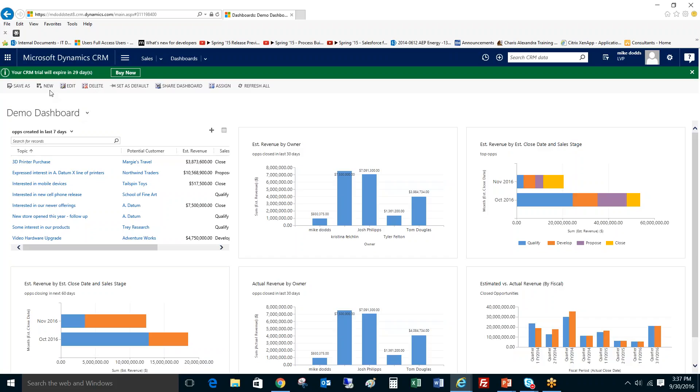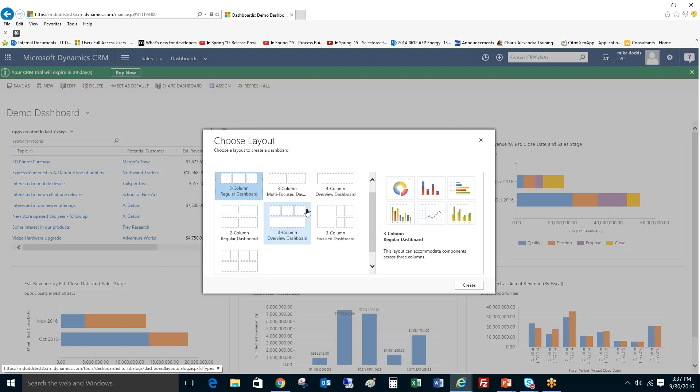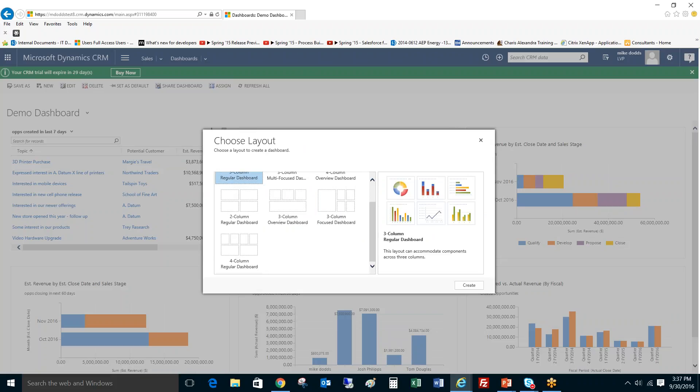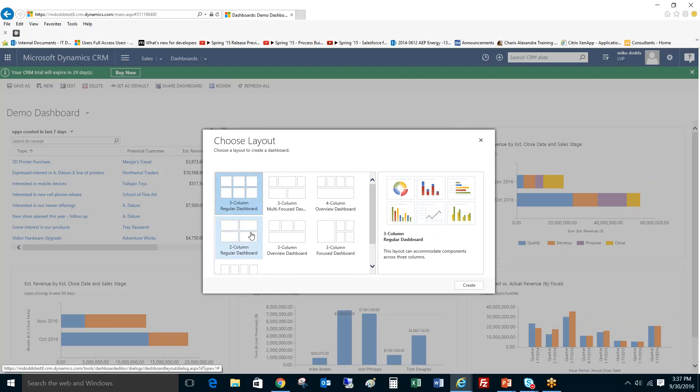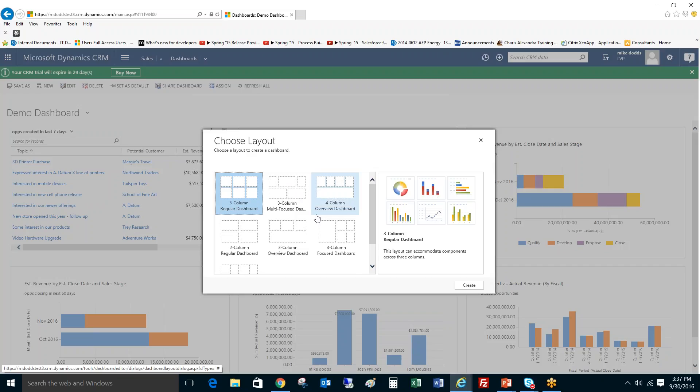So from our dashboard section, we would click on new. And here we're going to get a large number of options of different dashboard layouts that we can create. I always recommend staying with a three column regular dashboard because it gives you the most amount of spaces that you can fill. The other ones are nice but they only give you like five or even four sometimes and you can change the size.